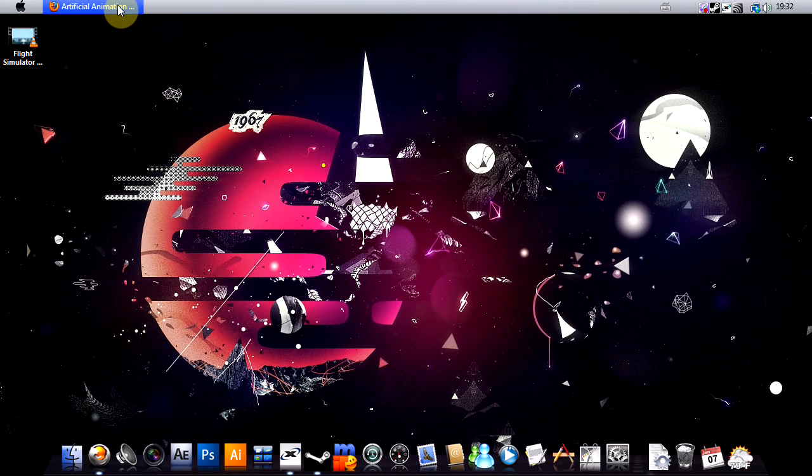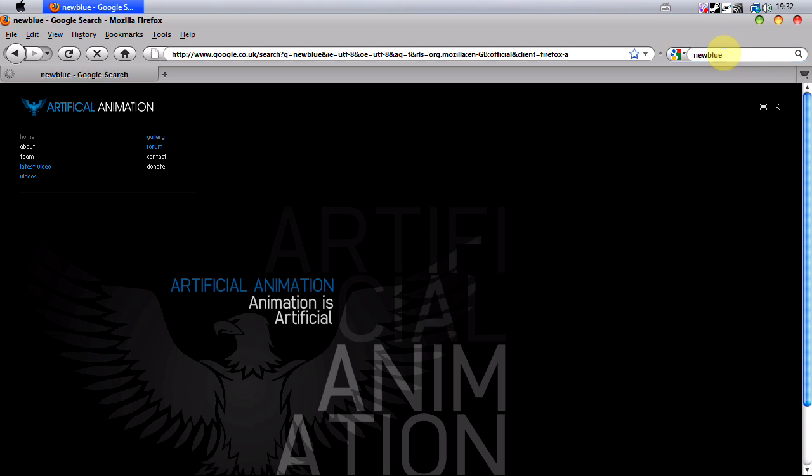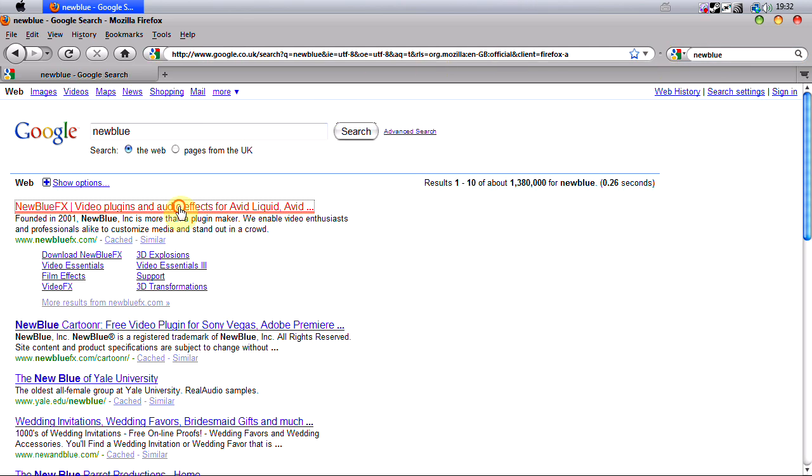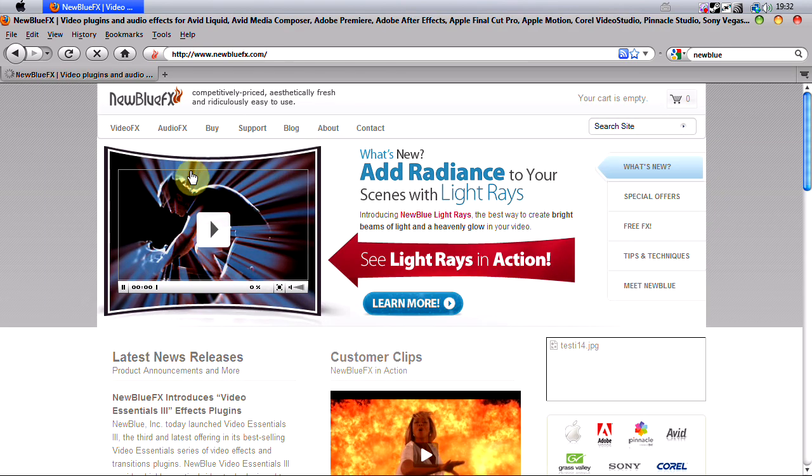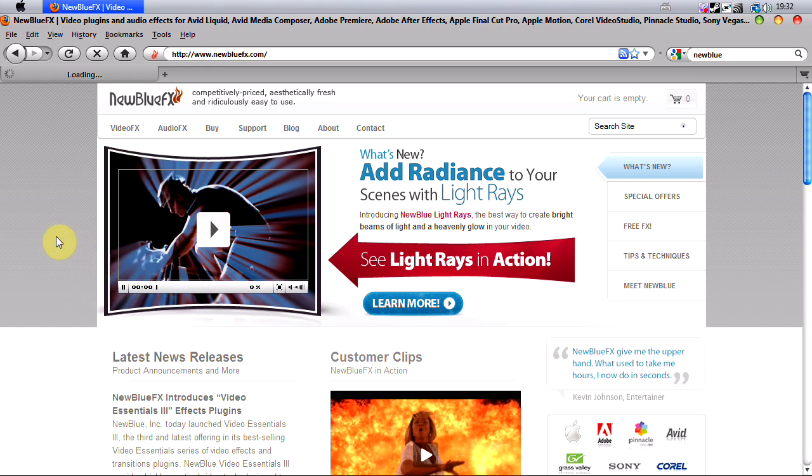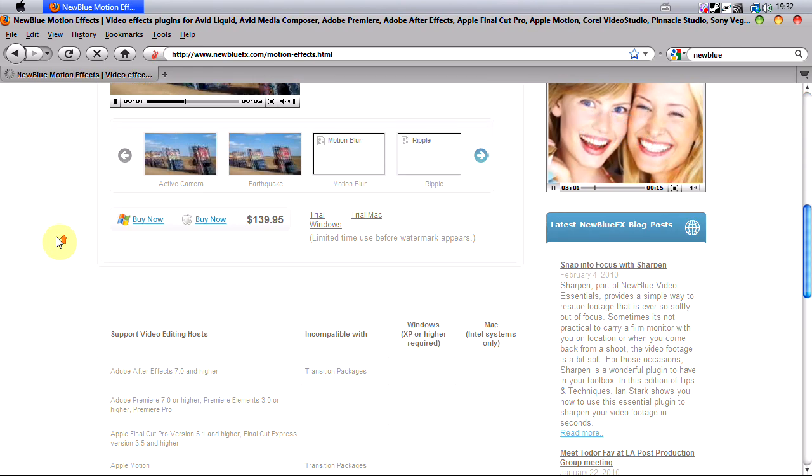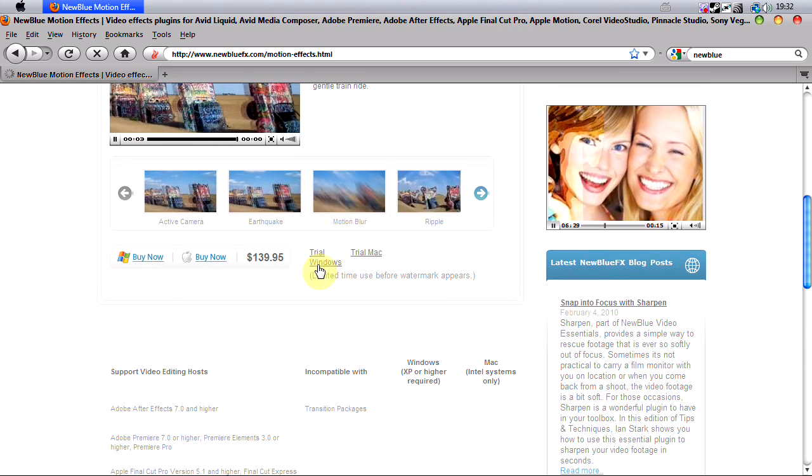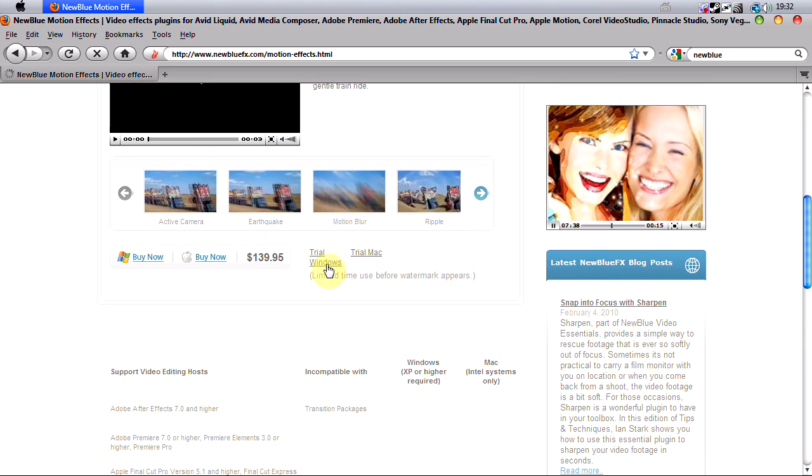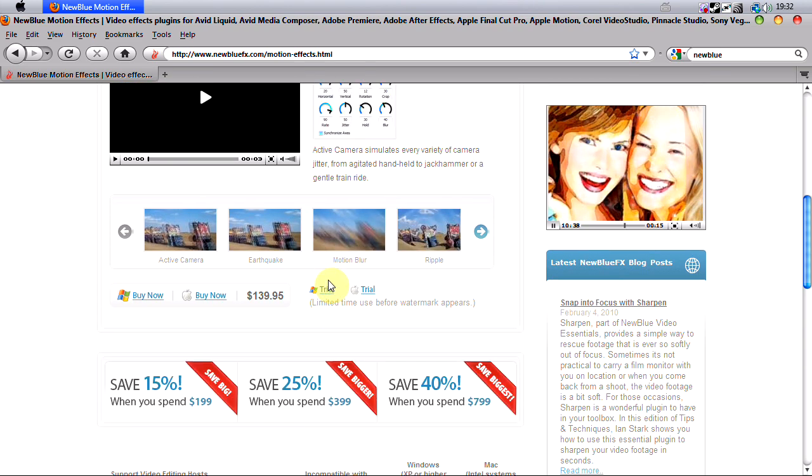And when we're at the NewBlue site, we want to go to Video Effects and Motion Effects. I'll include this link in the description so that you don't have to do this. Basically when you're on this page, you need to download the trial for Windows if you don't already have it.